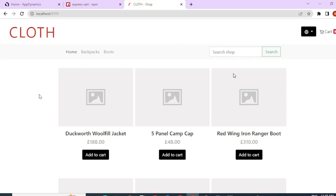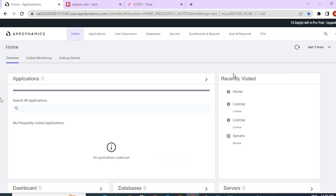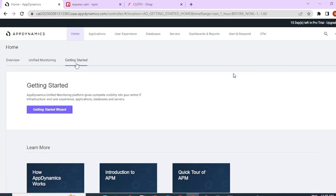Now let's go ahead and install the AppDynamics agent for this application. To install the app agent in an easy way, first let's go to getting started wizard on our SaaS account and click on getting started wizard.